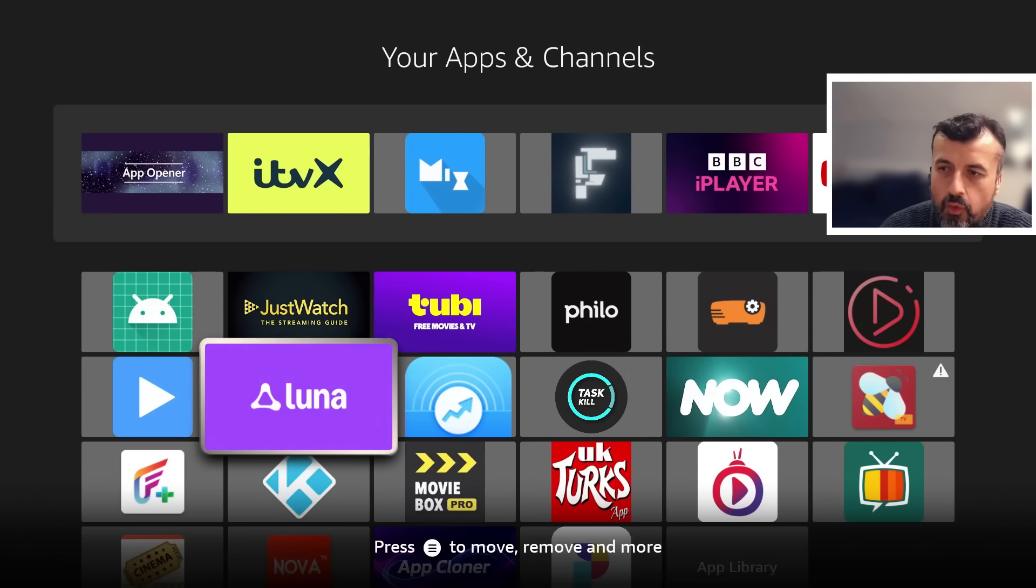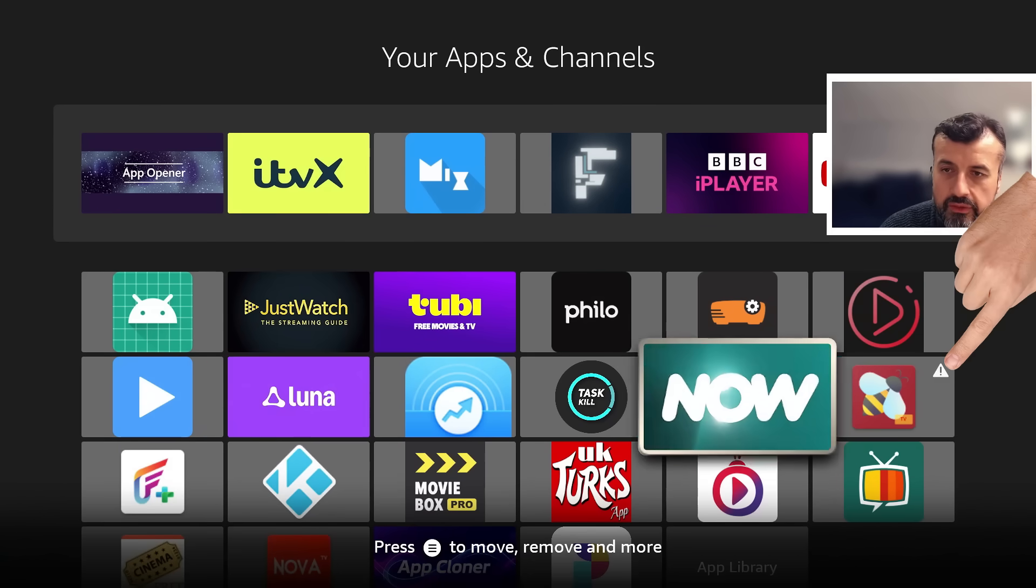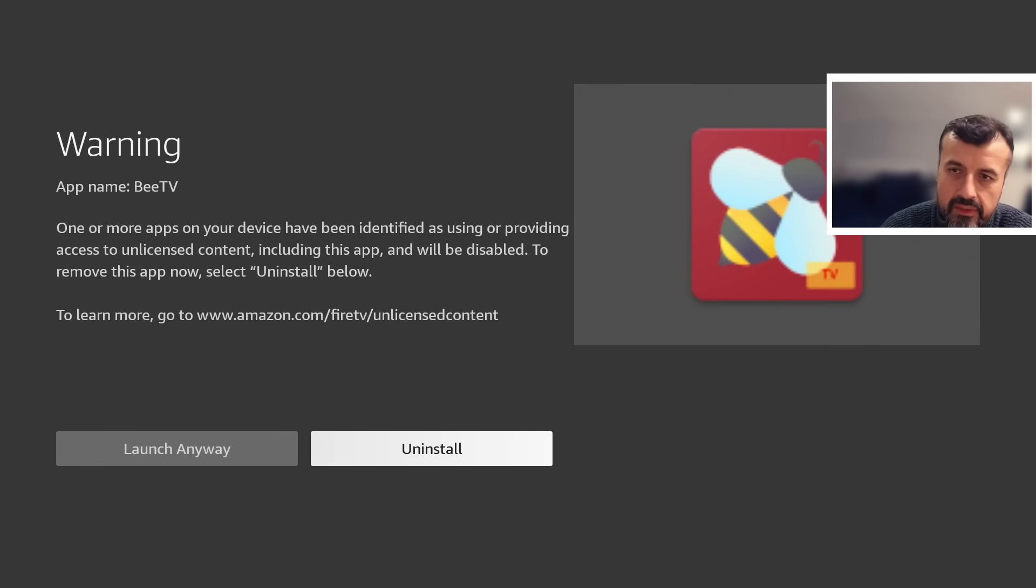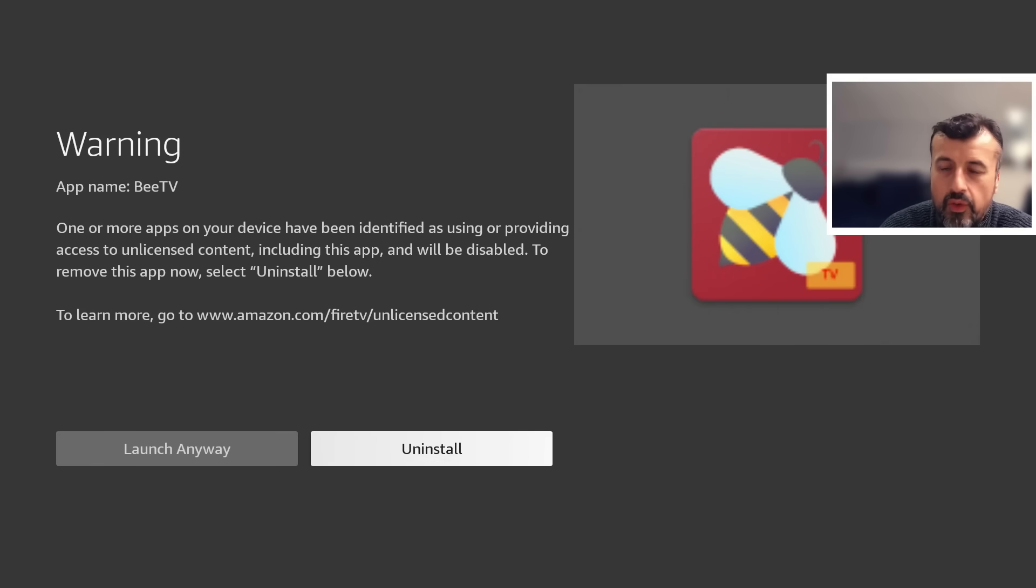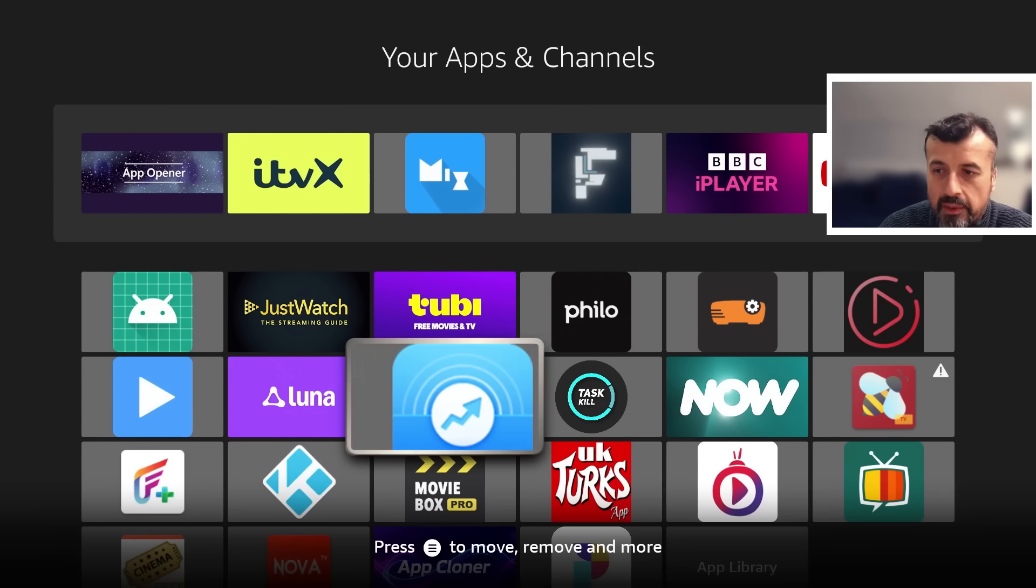We can see on my device I've got one application blocked which you can see over there. When I try to start here, as you can imagine, I see the error message, the standard error. For now I have the option of launching it anyway or I can uninstall it. Let's go back.